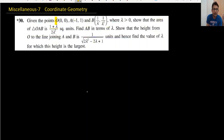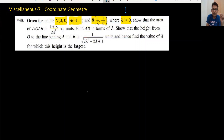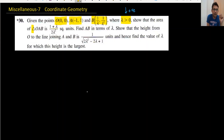Given that origin point O, point A, and point B, and lambda is greater than zero — please remember, greater than zero means positive. We need to show that the area of triangle OAB equals a certain value in square units.